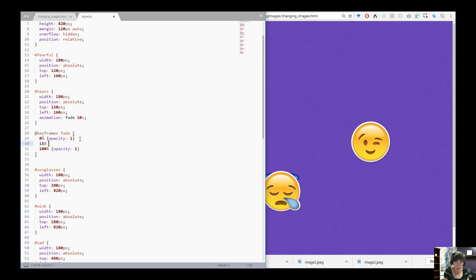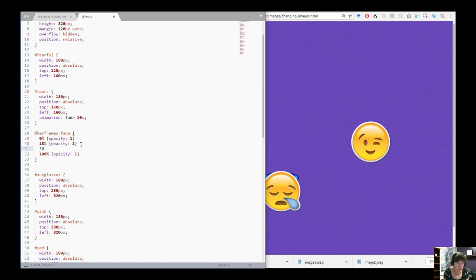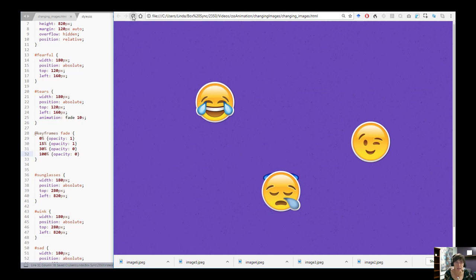At 15% I want it to start changing, so I set opacity to 1 at 15% — this makes it stay at 1 from 0% to 15%. Then at 30% I want the opacity all the way at 0. Then I hold it at 0 clear to 100%. Let's save that and refresh to see what happens in 10 seconds.